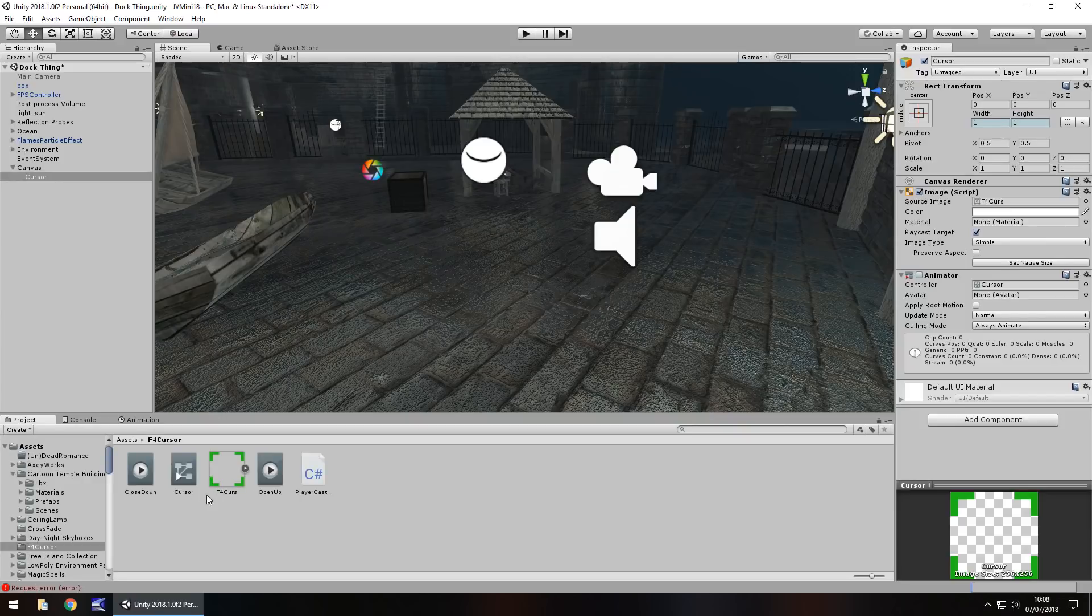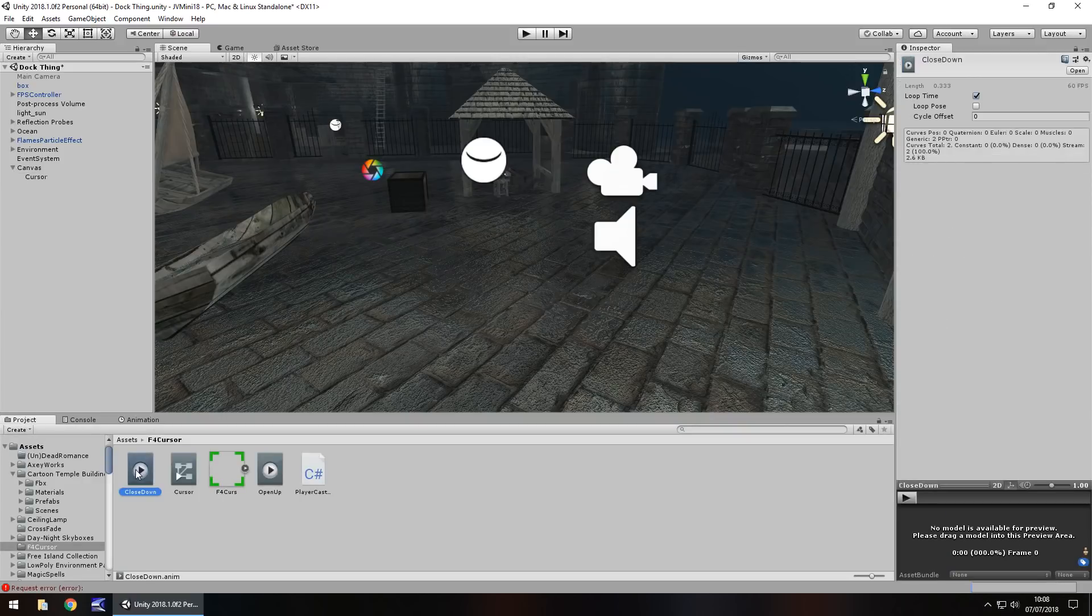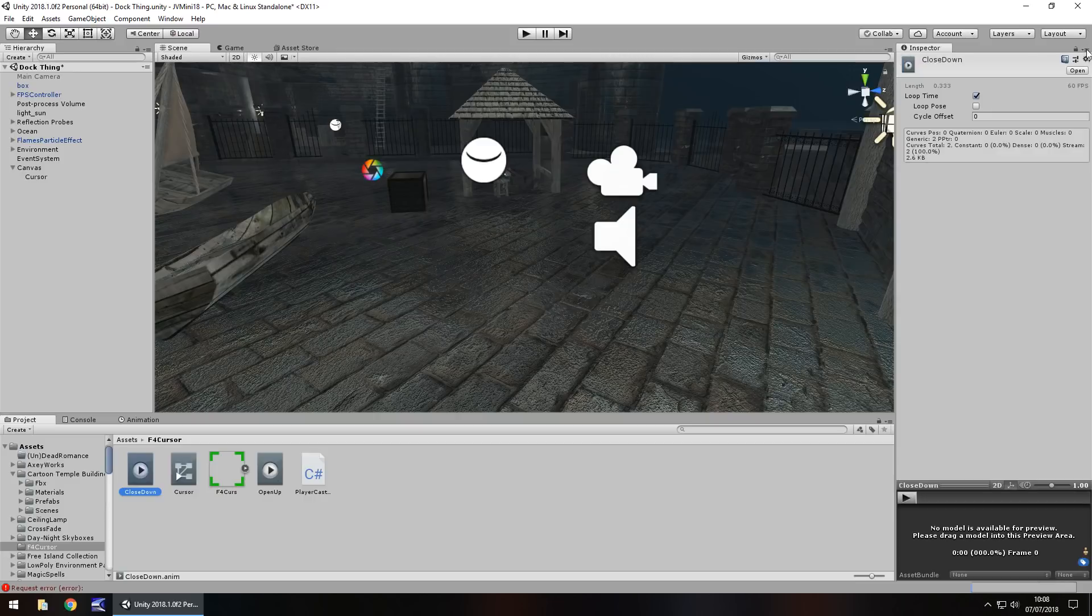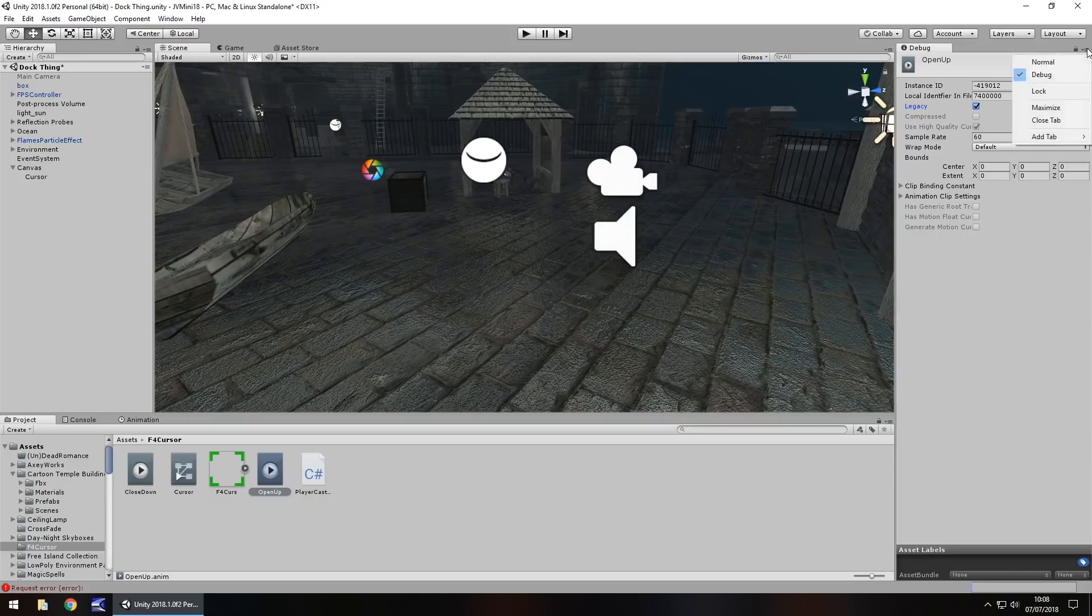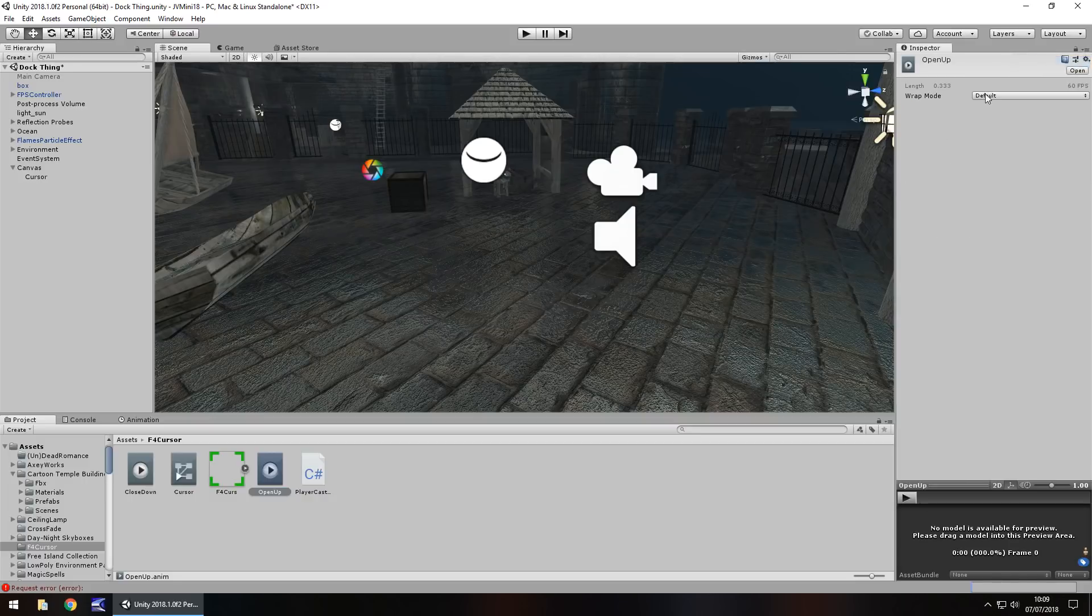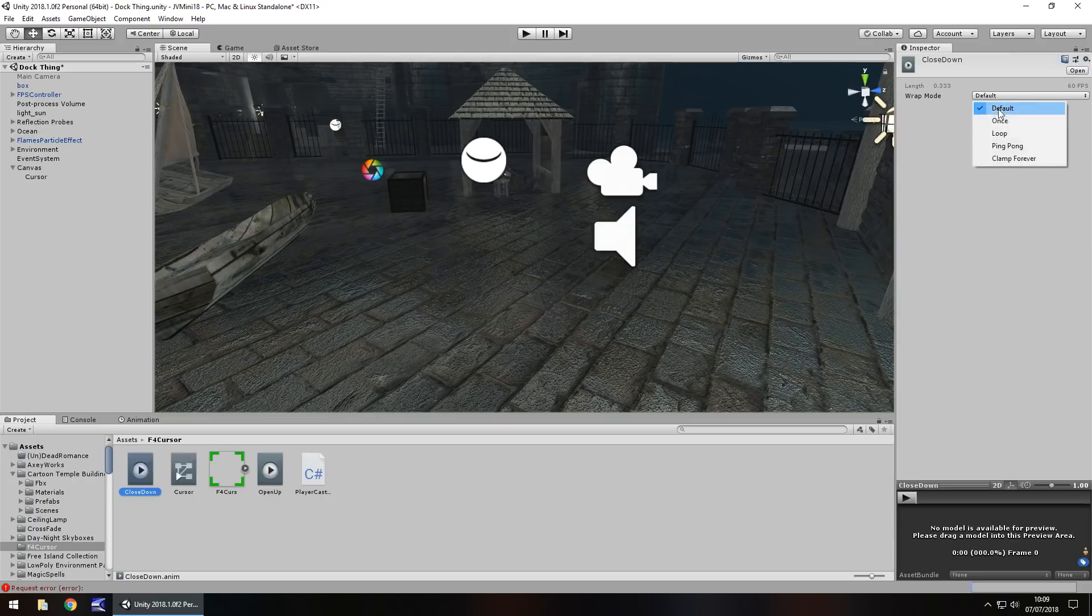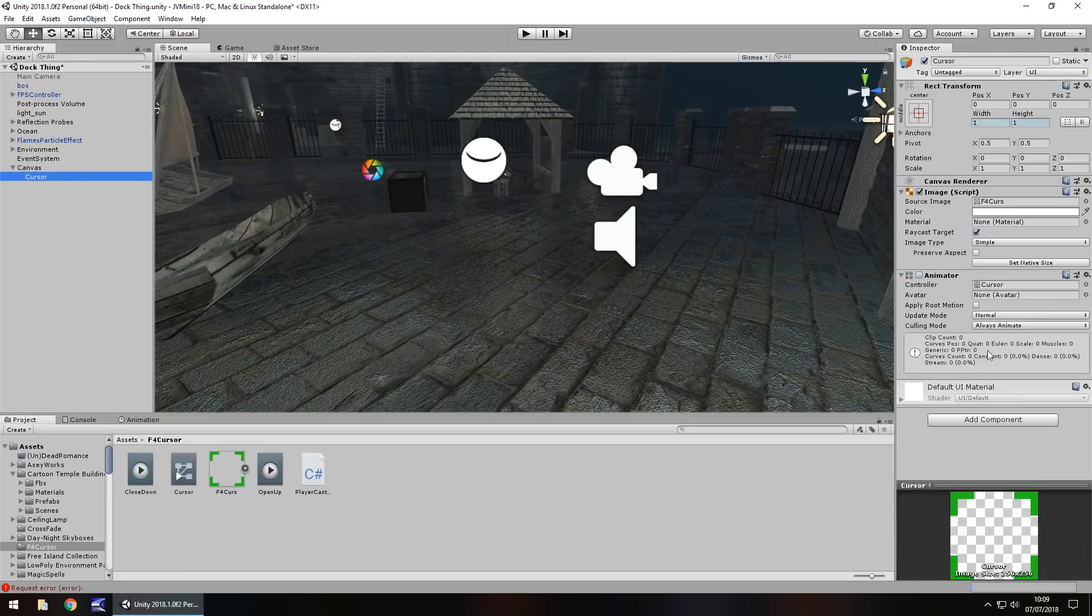Head back to our projects window, you can see our two animations here. Let's select both of these and change them in the debug menu to legacy, because we're going to use the animation component, not the animator. Head back to normal, wrap mode is going to be once on both of those.